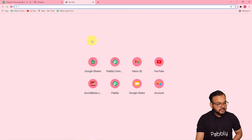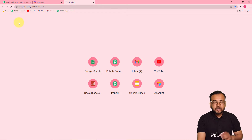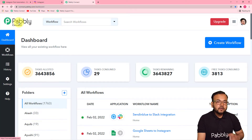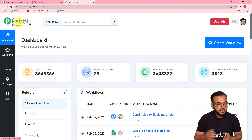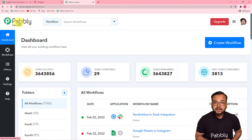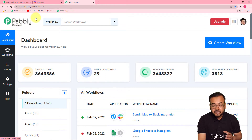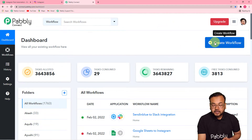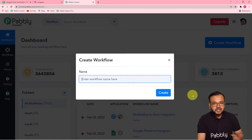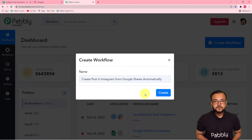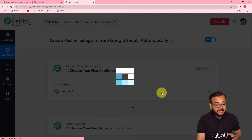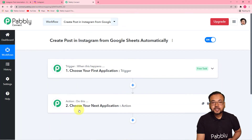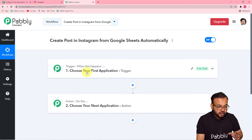The first step is to login to your Pabbly Connect account. Please check the link in the description from where you can set up your free Pabbly Connect account in just two minutes — it gives you 100 free automation tasks every new month. After signing in, reach the dashboard and create a workflow by clicking the create workflow button. I've given this workflow the name 'Create post in Instagram from Google Sheets automatically.' Click the create button and you'll see your workflow created with a trigger and action section.